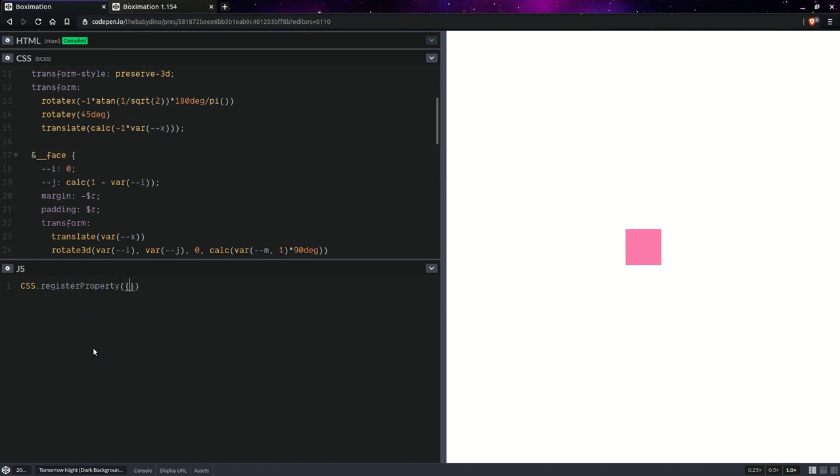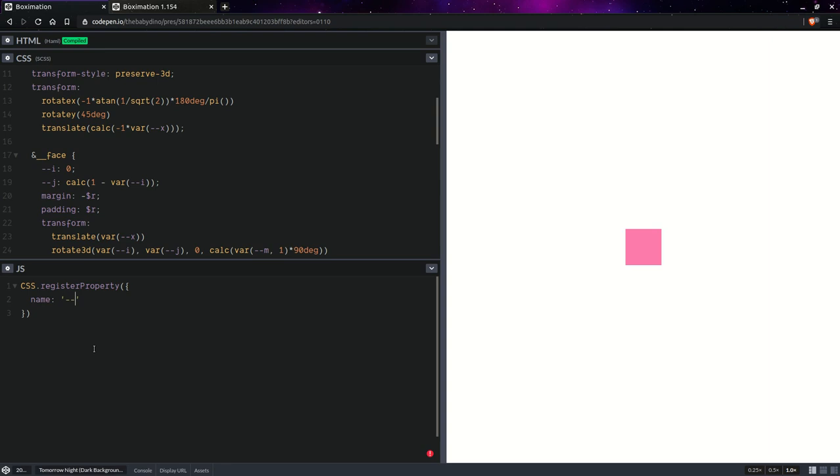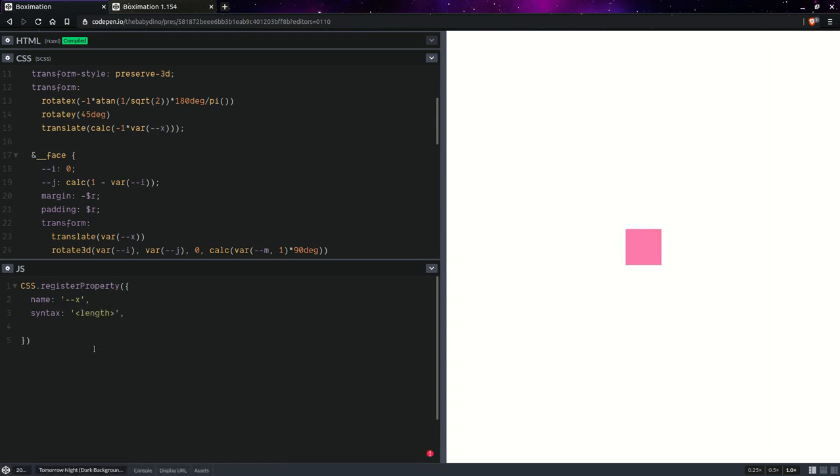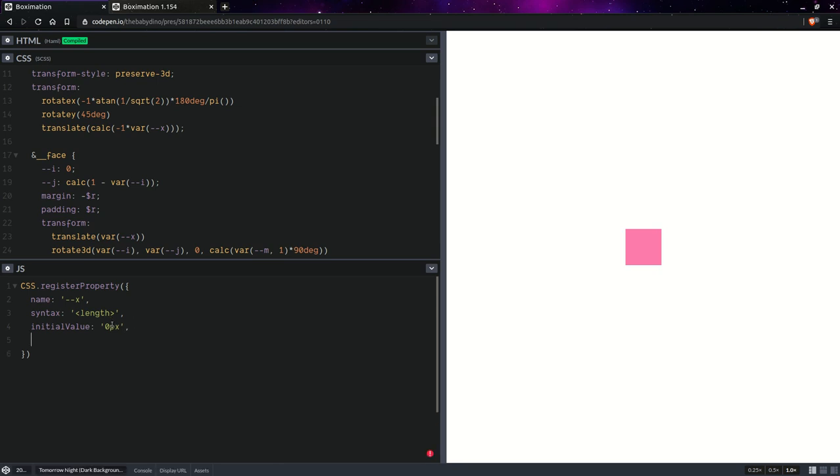So register property, name X, syntax, so this is basically the type and it's going to be a length. Initial value, zero pixels, and we can't have zero M's or anything of the kind because M depends on the context, it depends on the font size, so we need to have something that doesn't depend on the context. And here inherits false. Okay now having done this we should get, yeah we're seeing the cube again.